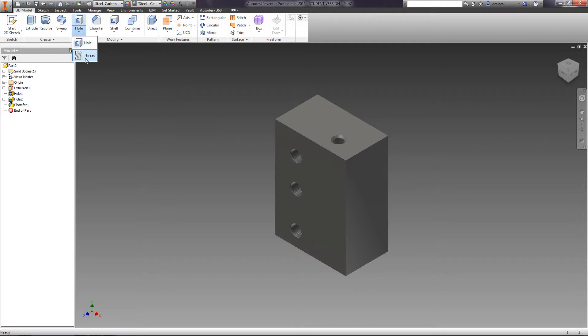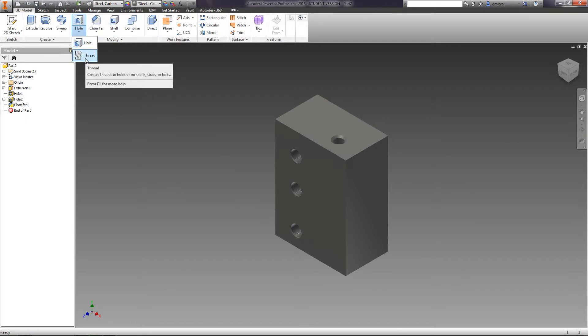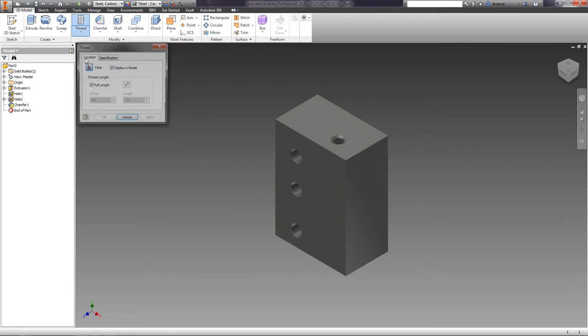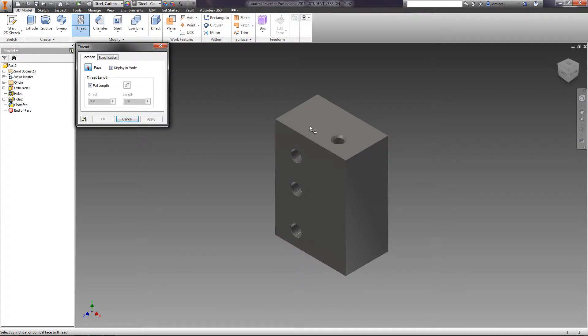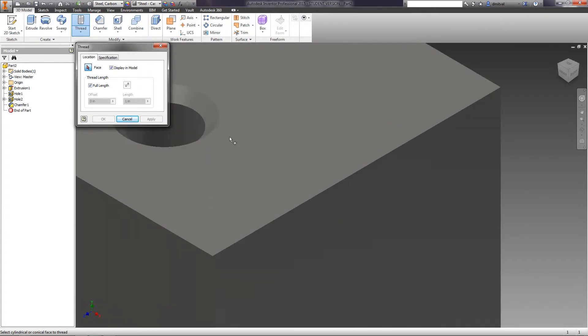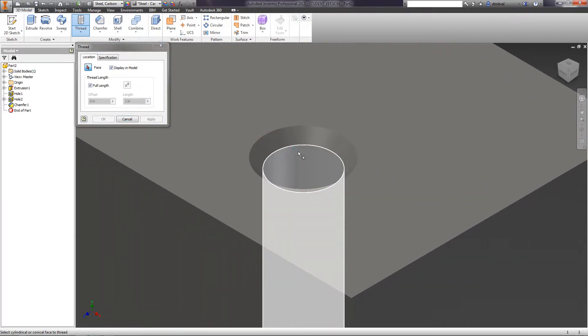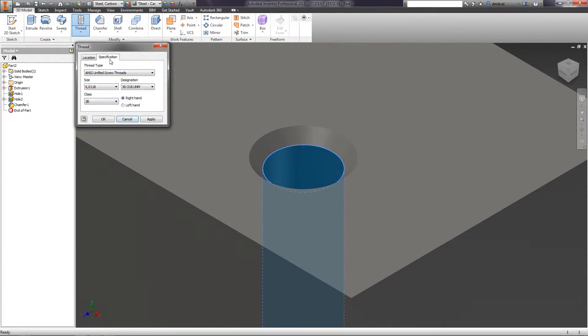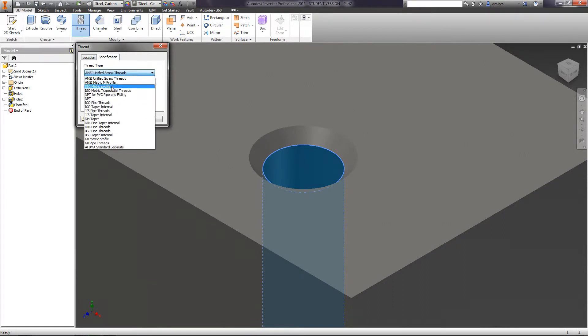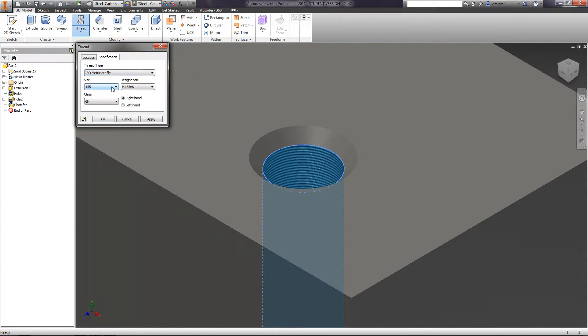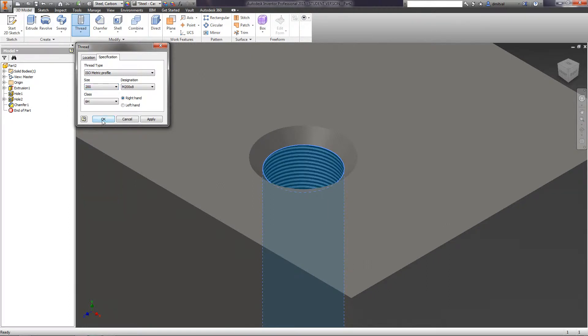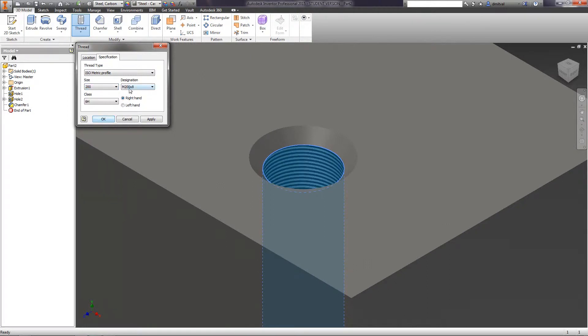Now choose the thread operations and specify the thread for the first hole. Select the edge. On the specification tab, choose isometric profile. Size is M6. We can choose the direction, either right hand or left hand. Apply.